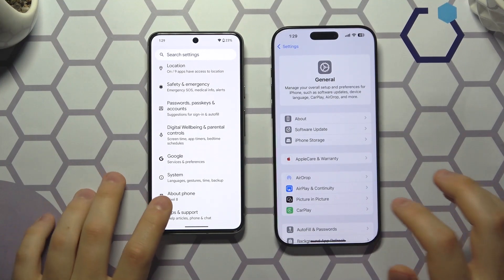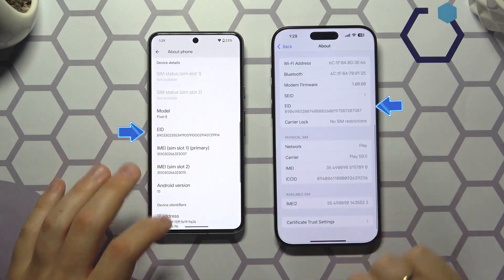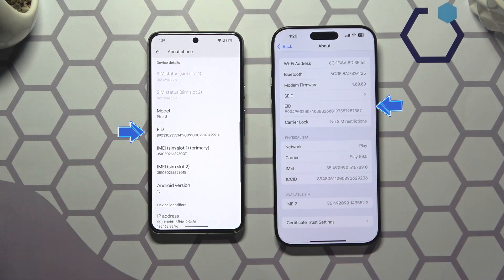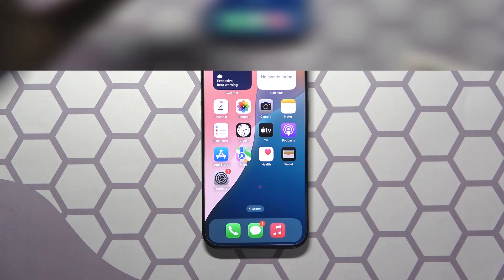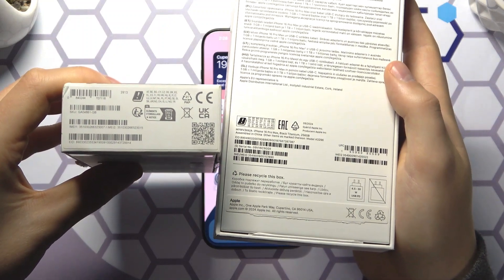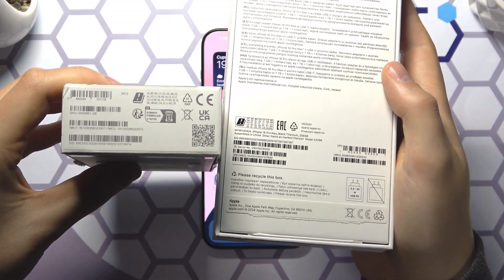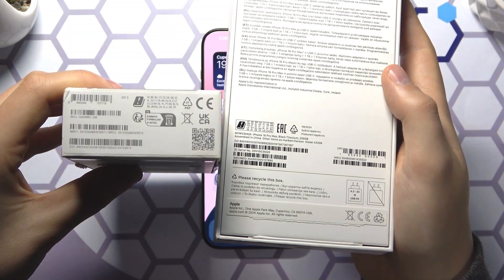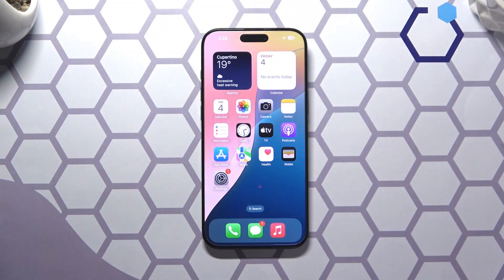The EID can be found in the same About Phone section on both systems. The EID number can also be found on the original packaging or box your mobile device came in. Just look thoroughly through the box and specifically look for the sticker that has IMEI and serial numbers printed onto it, and somewhere there you should definitely be able to find the EID number as well.